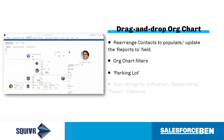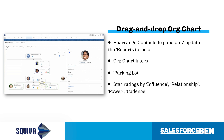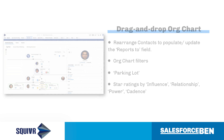The parking lot functionality means users can take out specific contacts from the org chart without deleting any contact records. Plus, each contact can be rated out of five stars by influence, relationship, power and cadence, generating an overall score for each individual card.